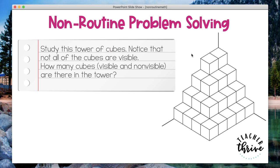Here's an example of a non-routine problem that you could present your students. You would ask your students to study this tower of cubes and notice, first of all, that not all the cubes are visible. So they're looking at this two-dimensional rendering of something that's supposed to be three-dimensional, which is going to be a little bit of a challenge for some students. Then you want the students to determine how many cubes there are in the tower.